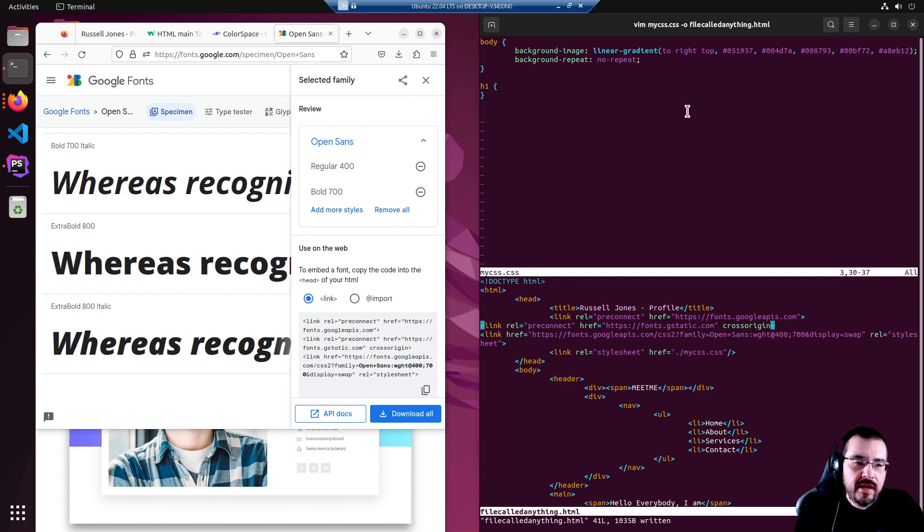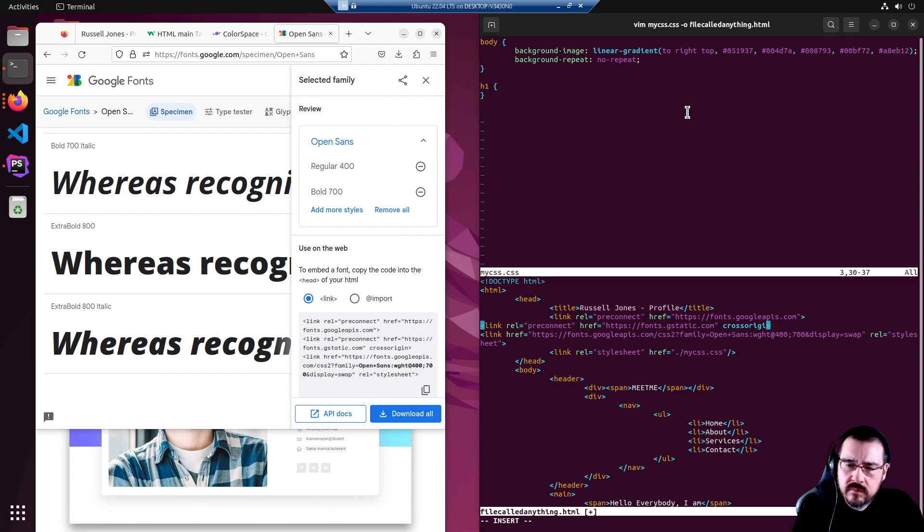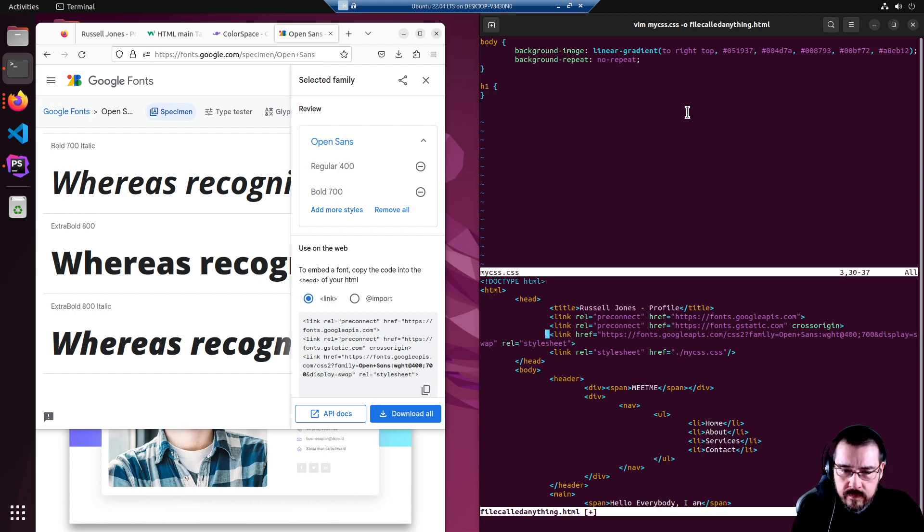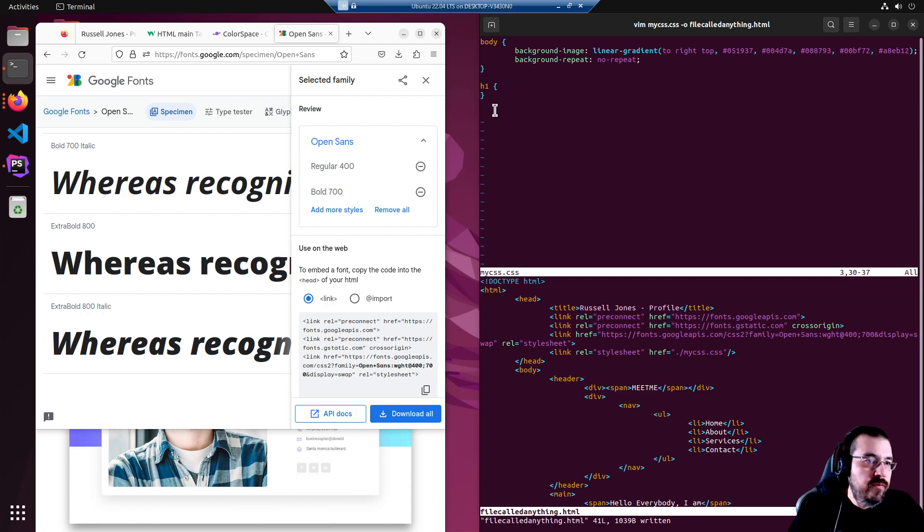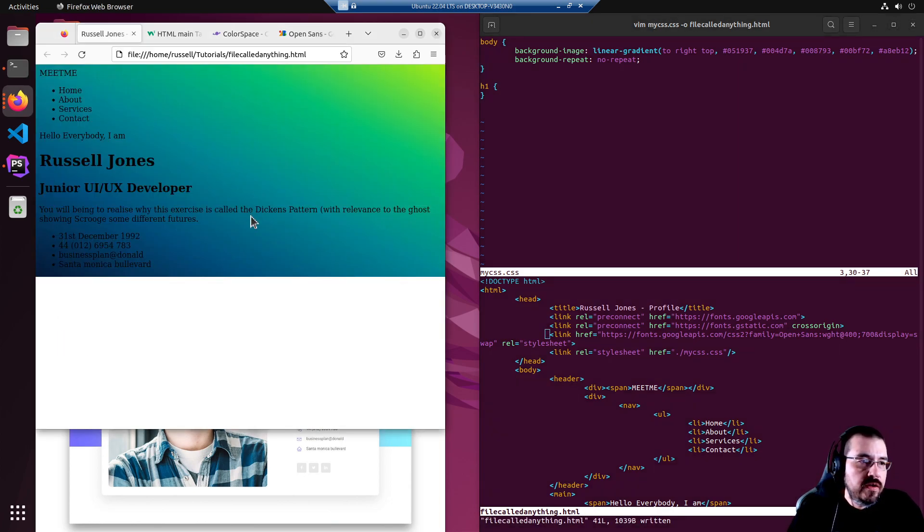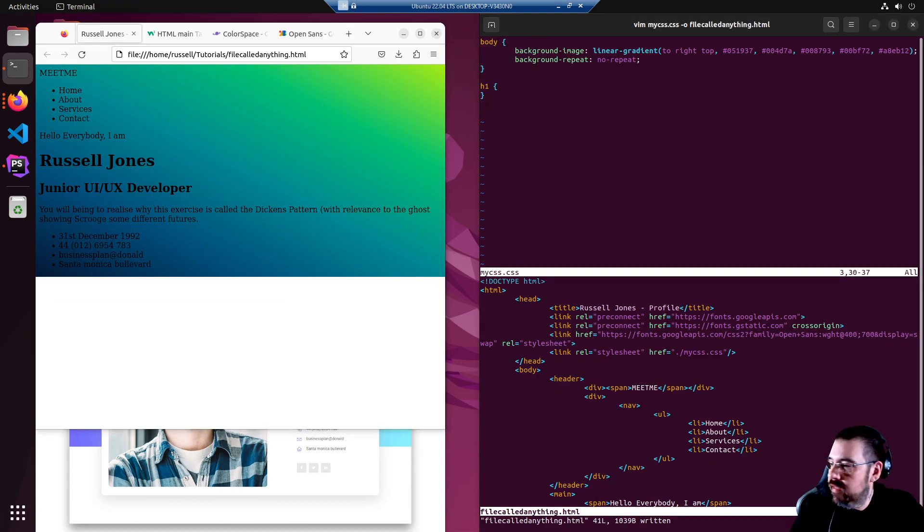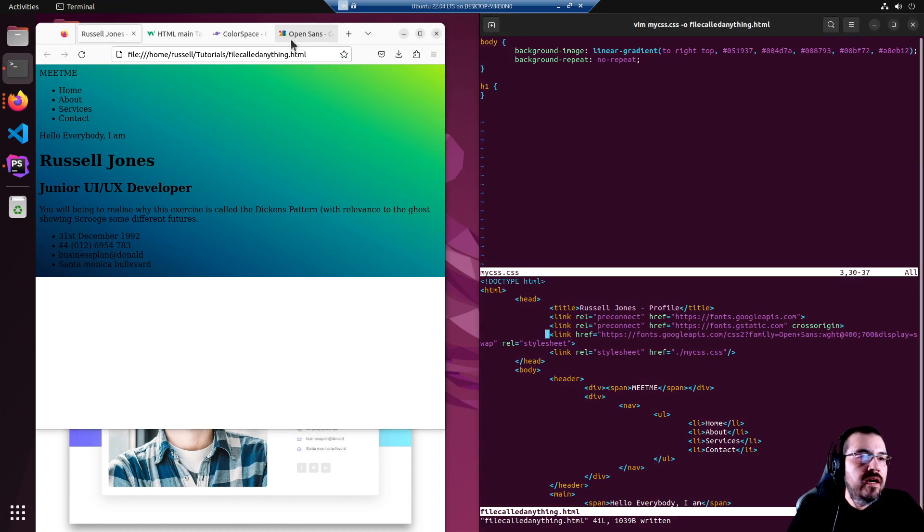That's that. I'm just going to tidy it up. And if we refresh... oh, we didn't use it, so nothing's going to happen. Let's use it, all right.